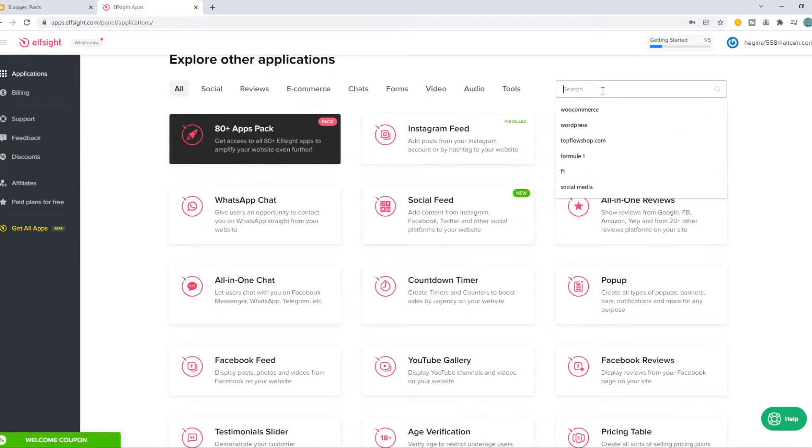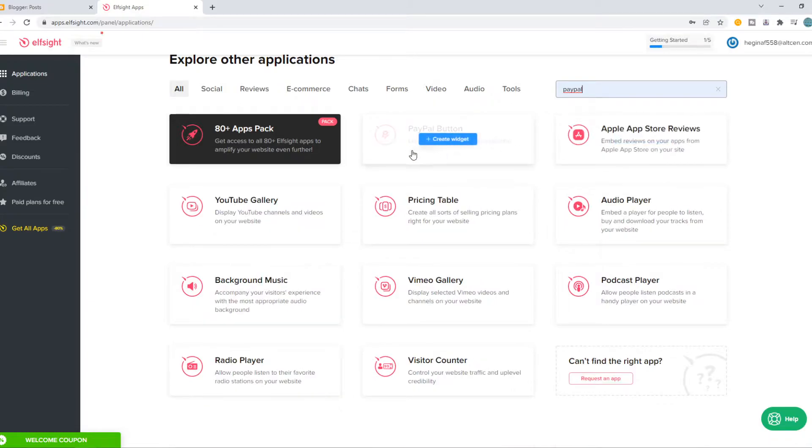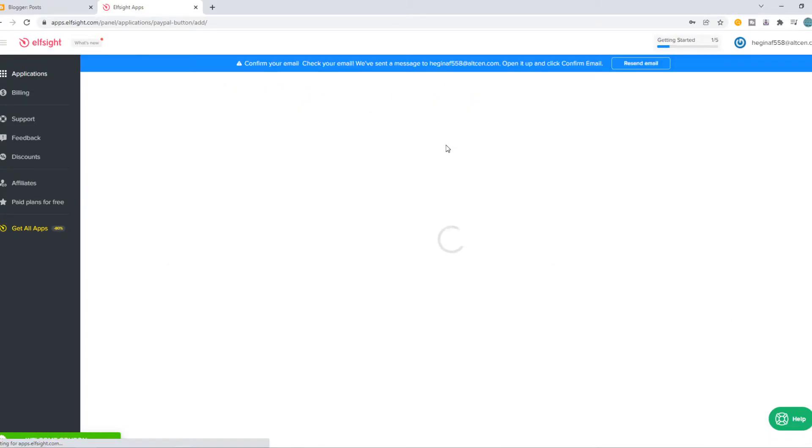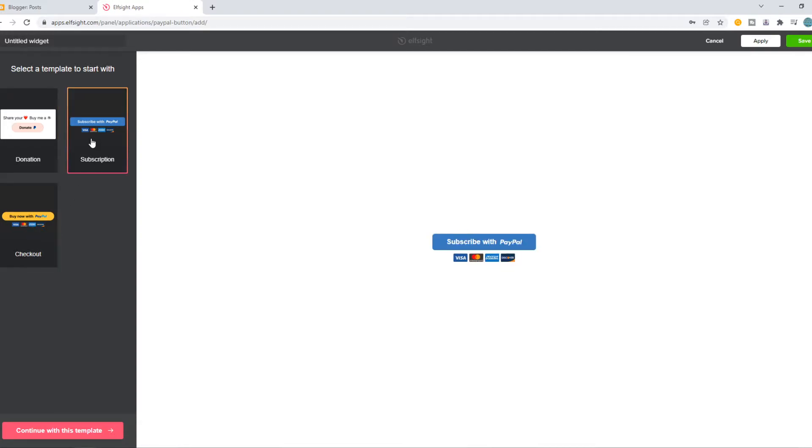Go to applications, PayPal, this one. You can also choose a different widget. There we go. We have buy now, subscribe, or this design.